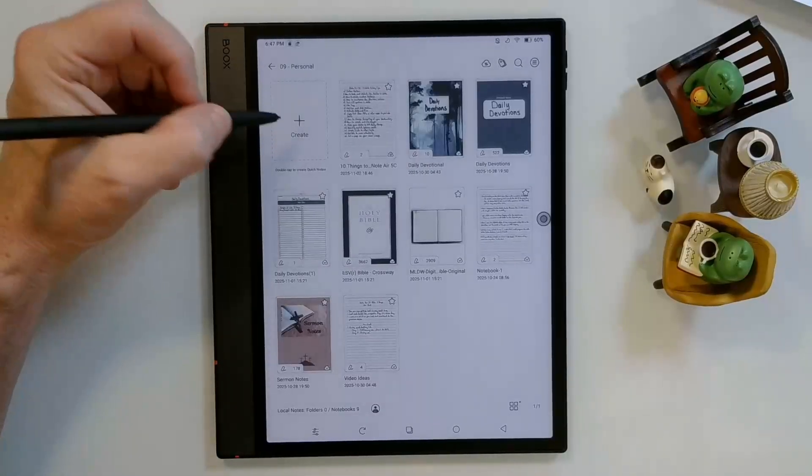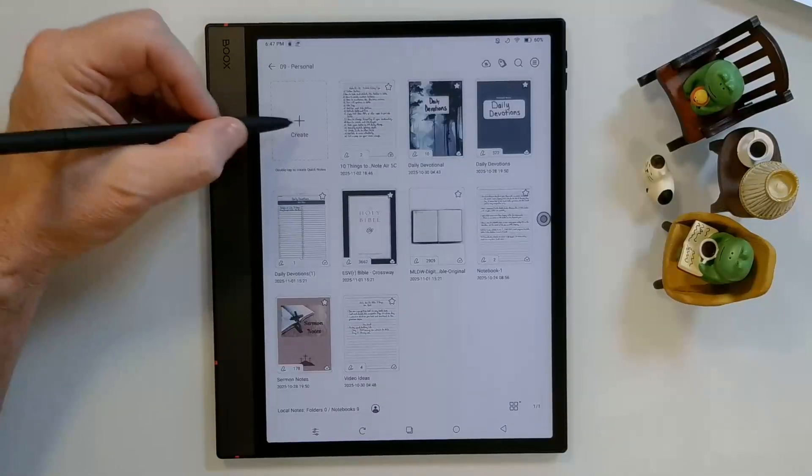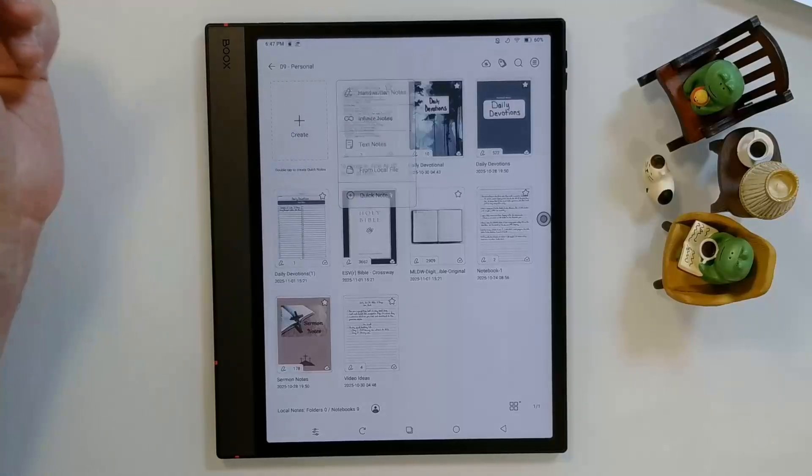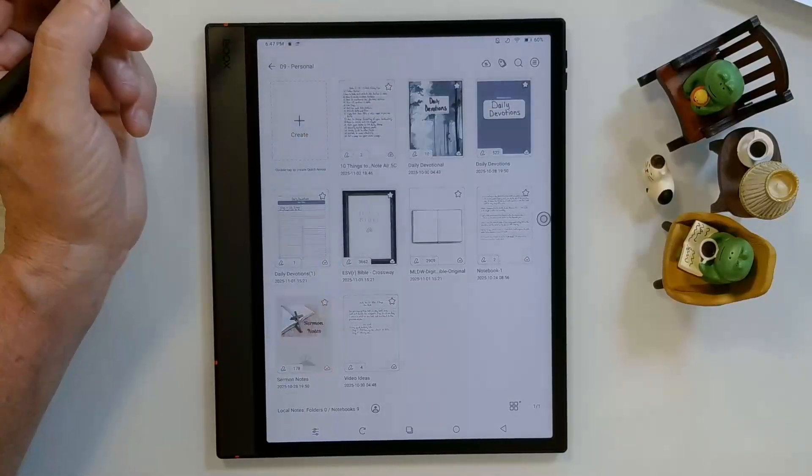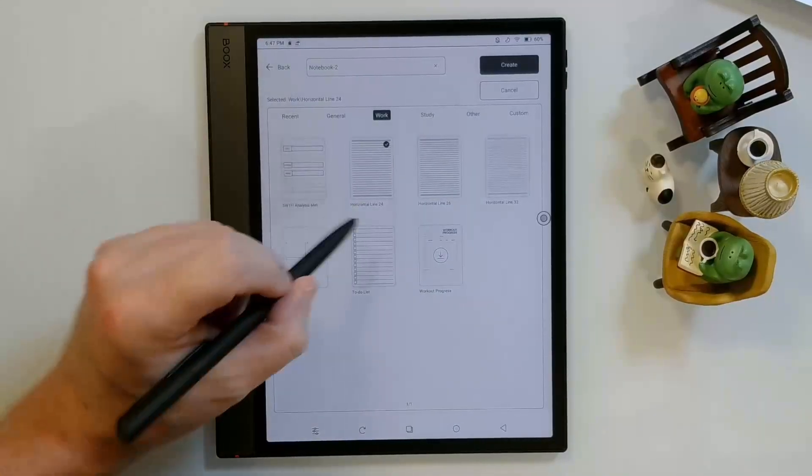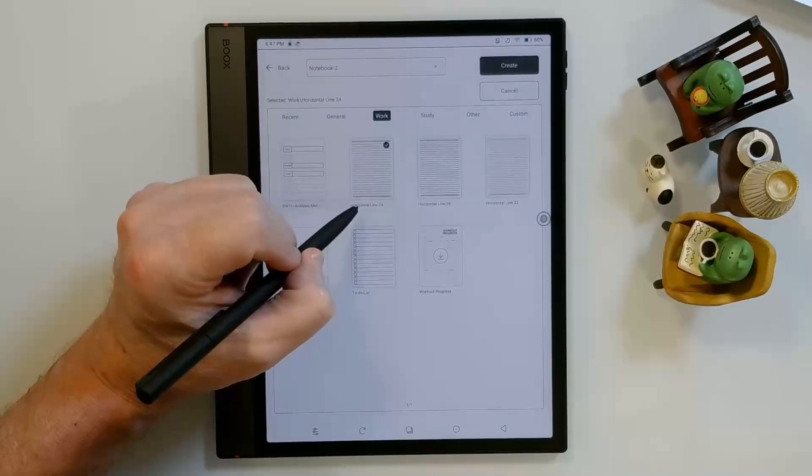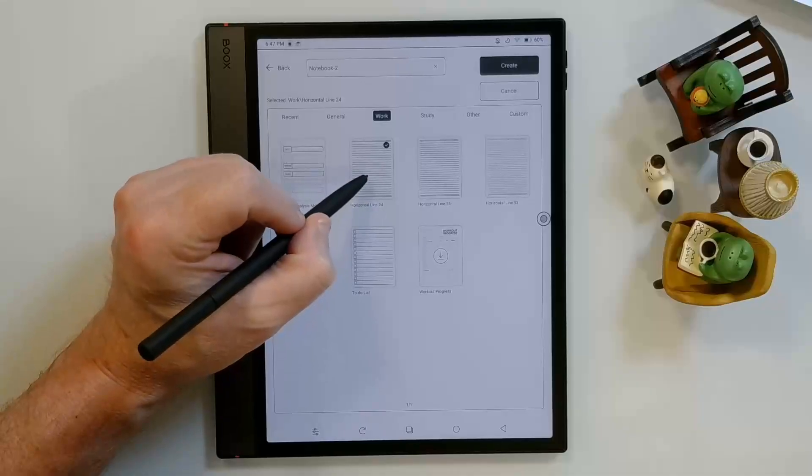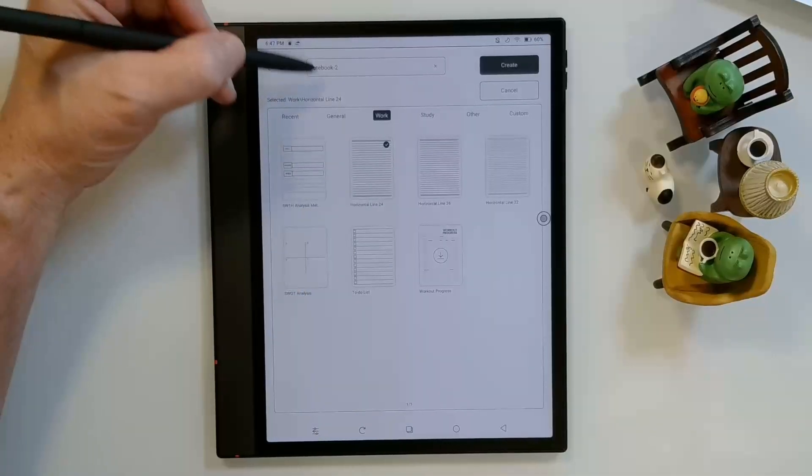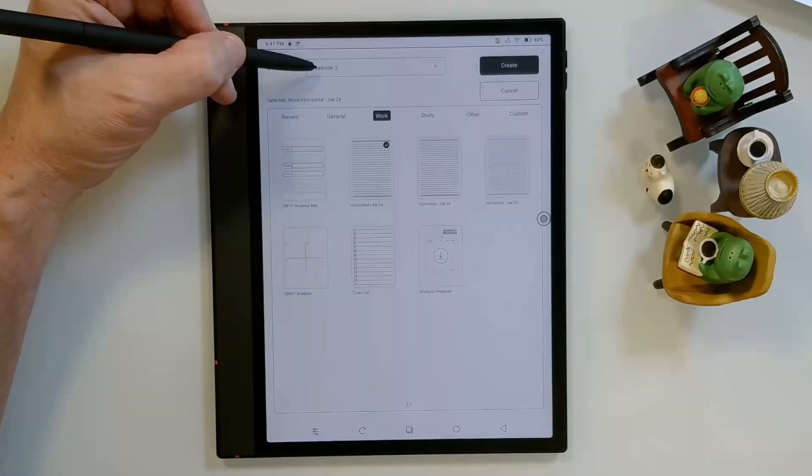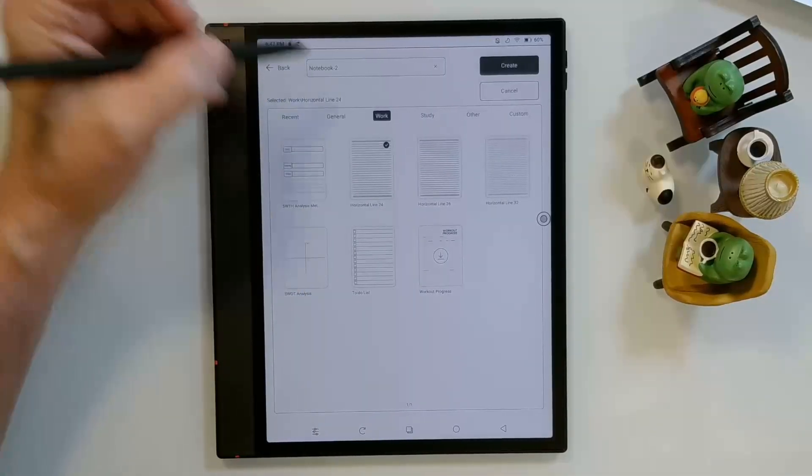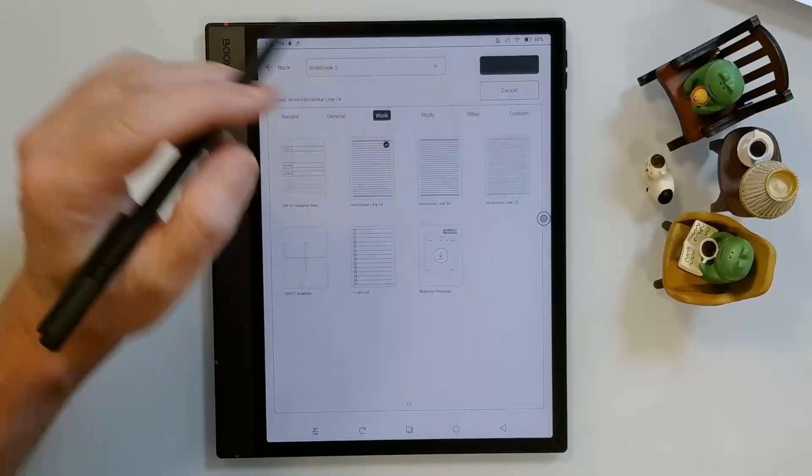Alright, so when you come in and want to create your first handwritten note, you just click on Create here, tap on Handwritten Note, choose your template. I choose Horizontal Line 24, and you can give the notebook a name up here. I'm going to leave it named Notebook 2 to save some time.